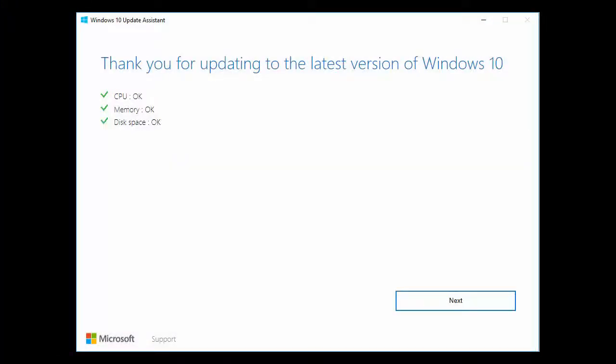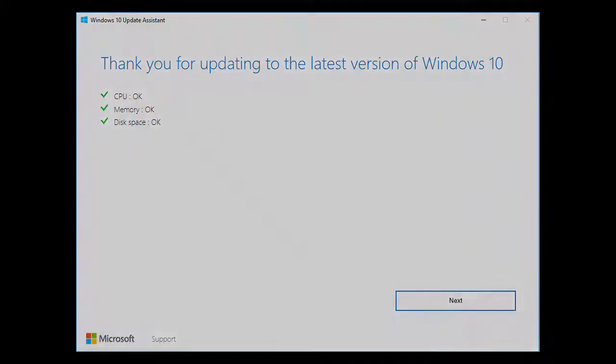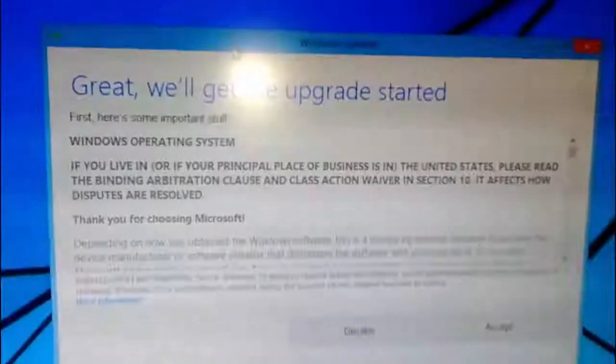After this, you will get this overview screen like CPU okay, memory okay, disk okay. And if you get an error like operating system activation, click on activate or skip this. After this, click next.